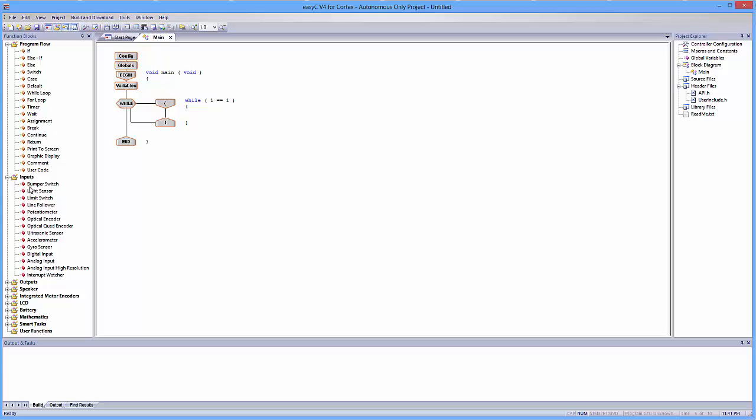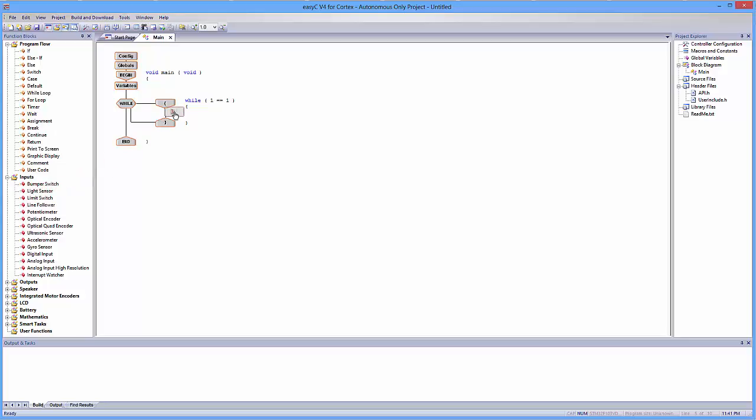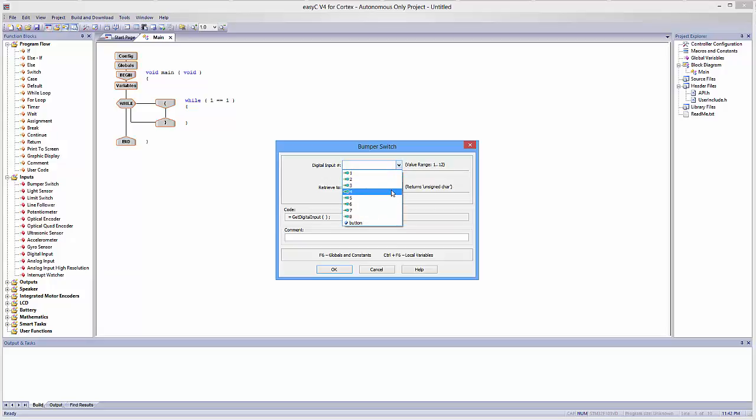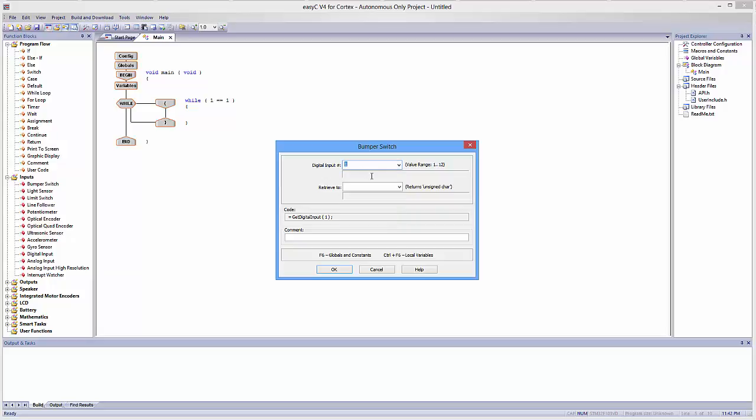I'm going to grab the bumper switch, I'm going to drag it inside this while loop. And a bumper is a digital input. So on your Cortex, you're going to have 12 of these digital ports. It has to be in the first eight. Those are the input ports. So, I'm going to pretend like you are plugging your button into port one in digital. Make sure it's digital. I'm going to click there, and then I'm going to retrieve it to the button. Now, right away, I noticed something. To the side of the button, it says unsigned character. It returns an unsigned character.